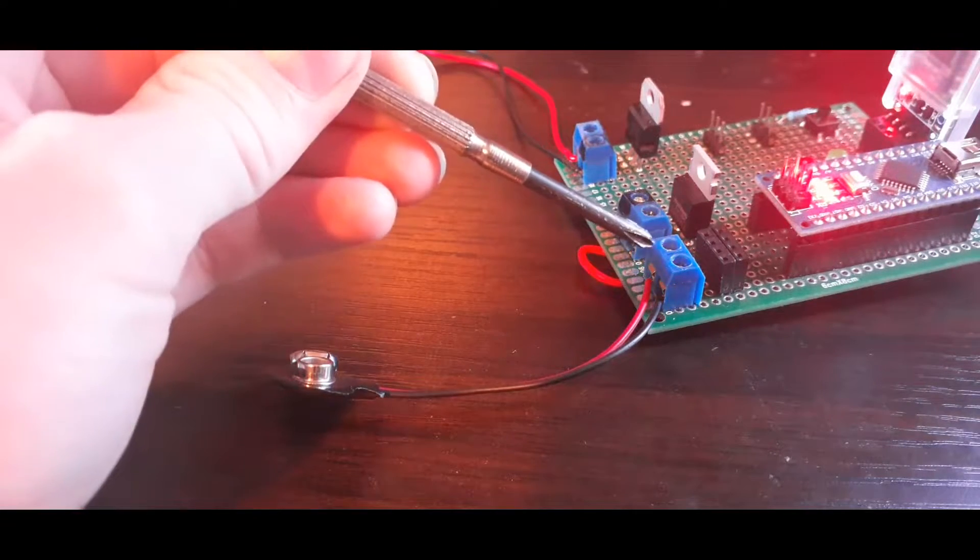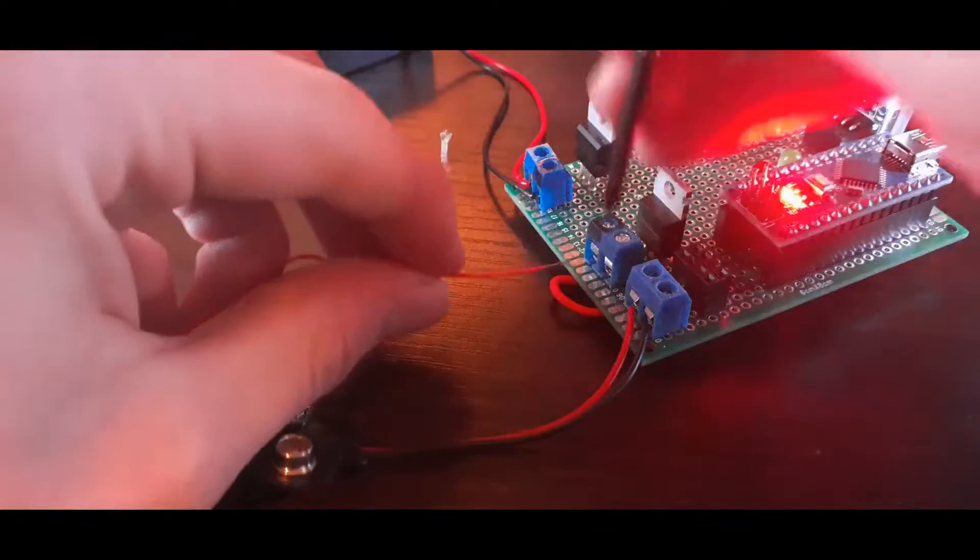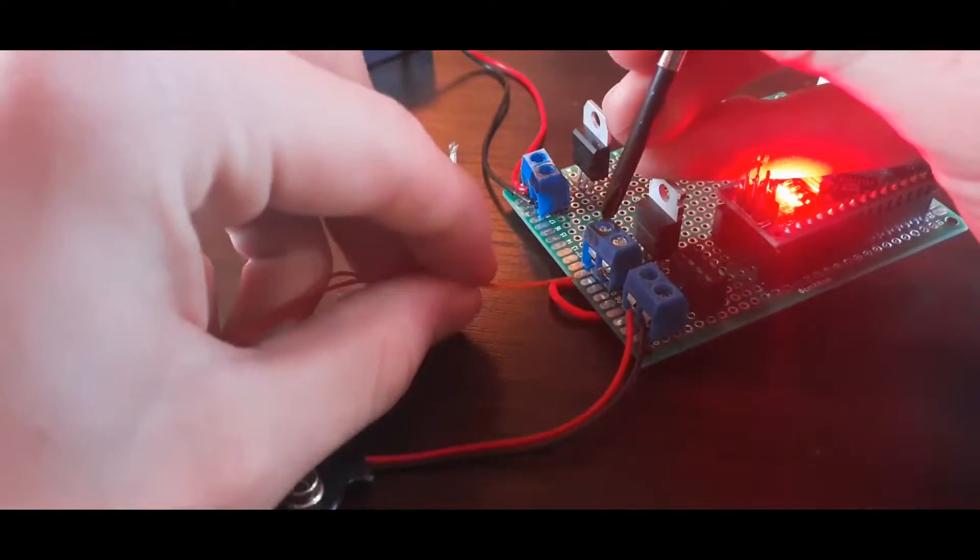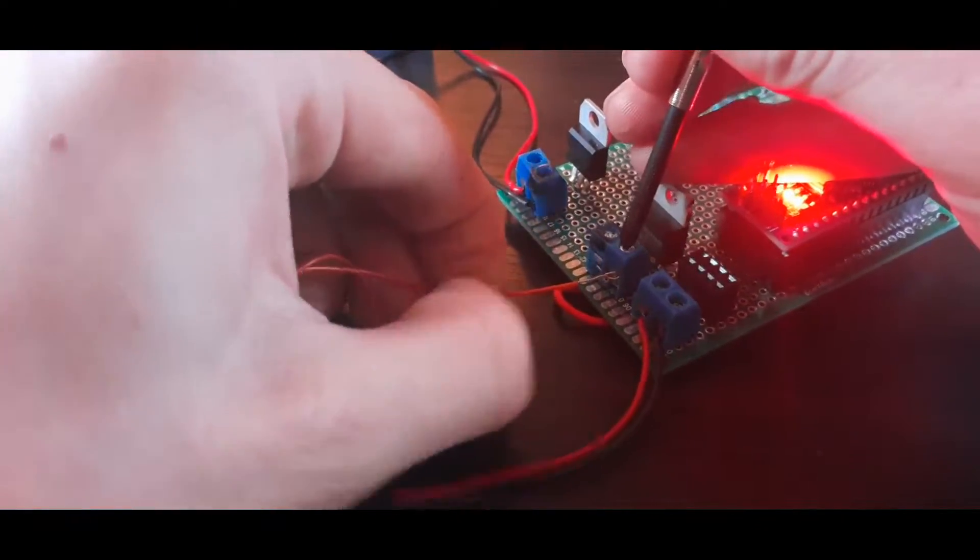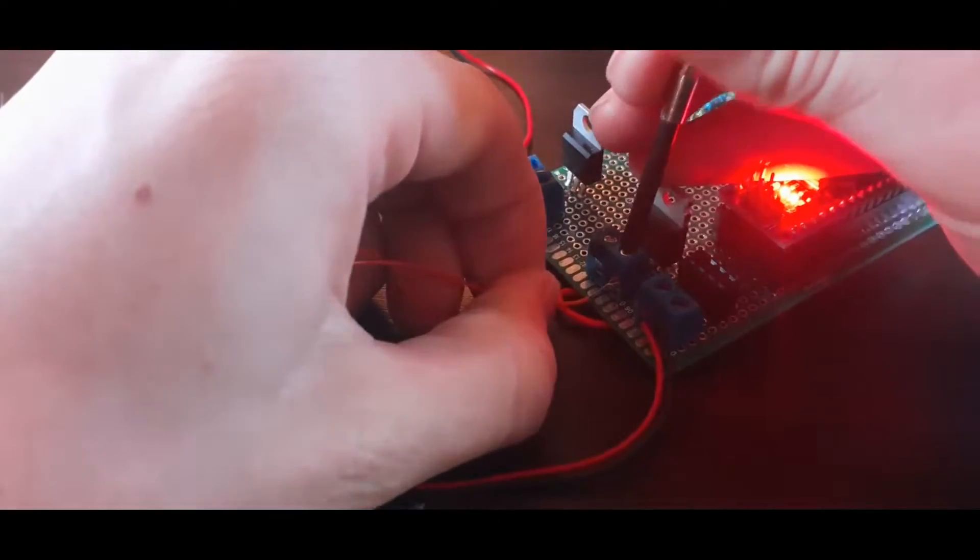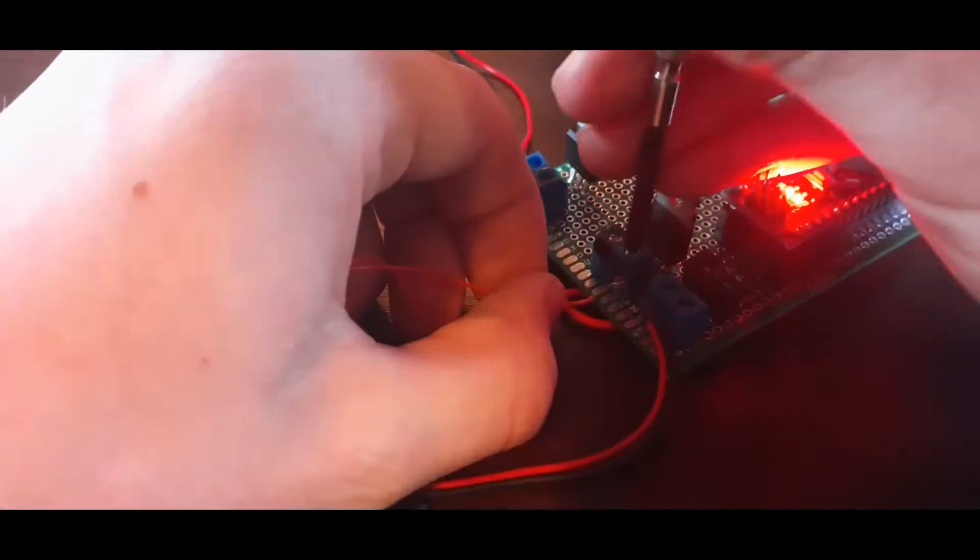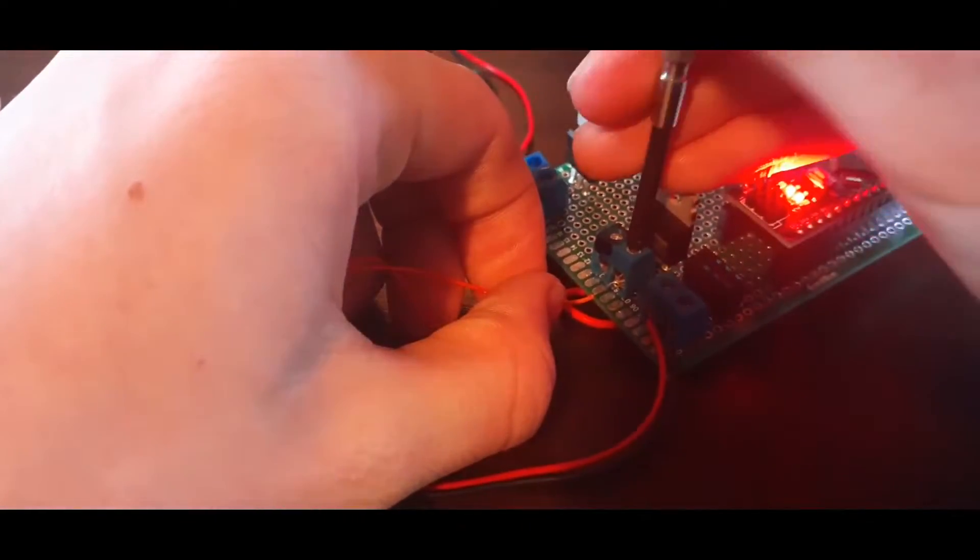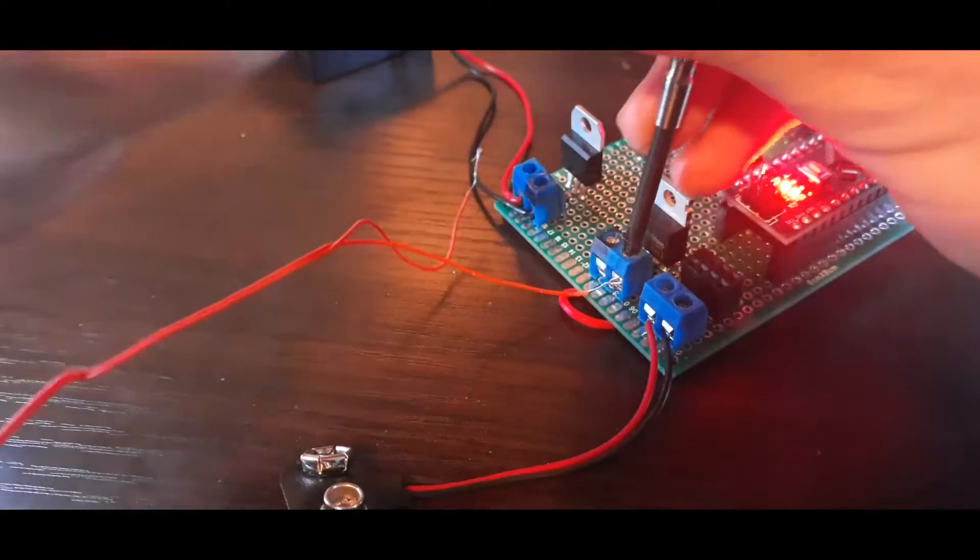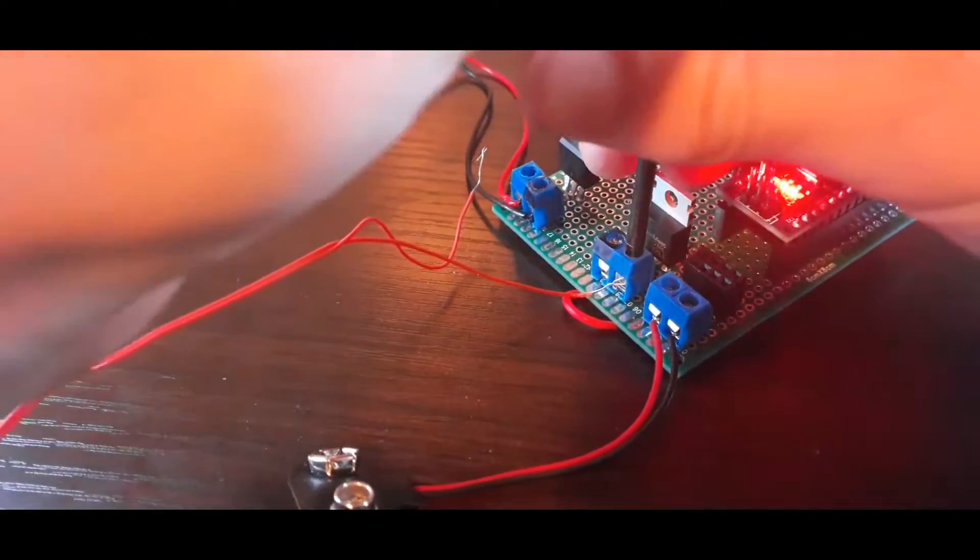And then coming over here we actually have a spot for the motor igniter to hook up to, so we can plug those leads in there. And then there's a MOSFET right here which allows the Nano to control the flow of that electricity and ignite the motor.